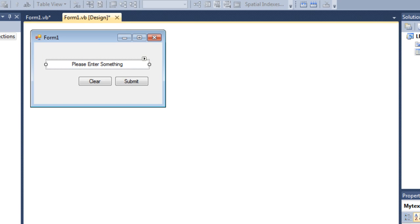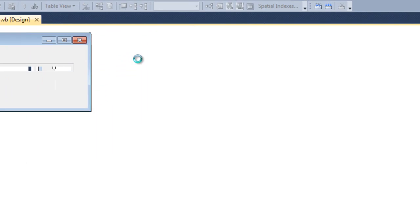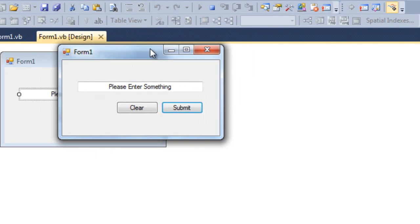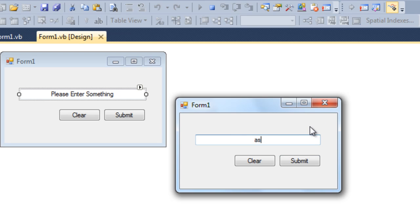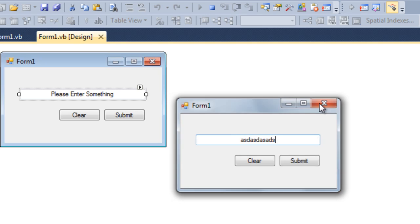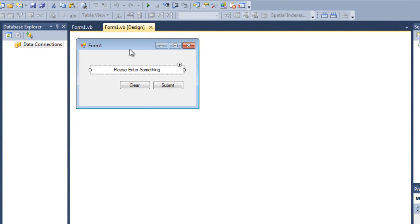Let's debug it and see what happens. If I click on the text box, the text is removed. Now you can also type in the text box. That's very good.